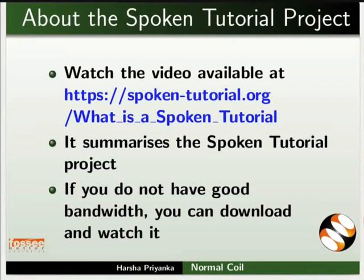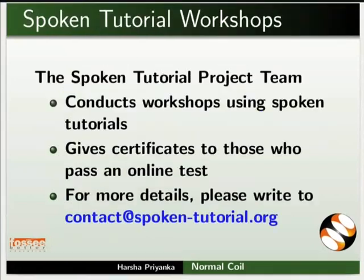The video at the following link summarizes the spoken tutorial project. Please download and watch it. The spoken tutorial project team conducts workshops using spoken tutorials and gives certificates on passing online tests. For more details, please write to us.